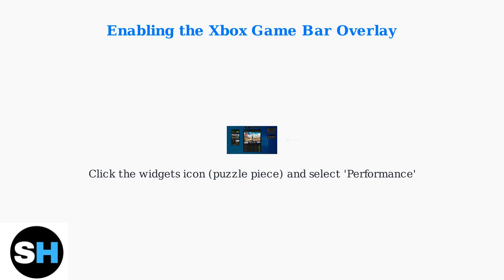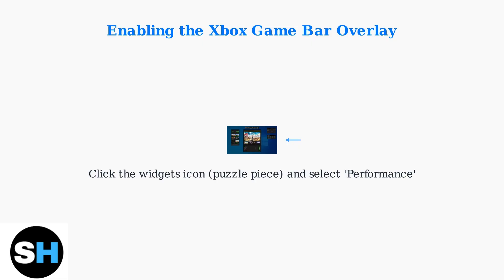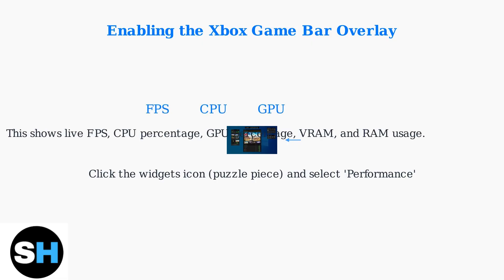Click the Widgets icon, which looks like a puzzle piece, then select Performance to add the widget. The Performance widget displays live metrics including frames per second, CPU usage, GPU usage, VRAM, and RAM.